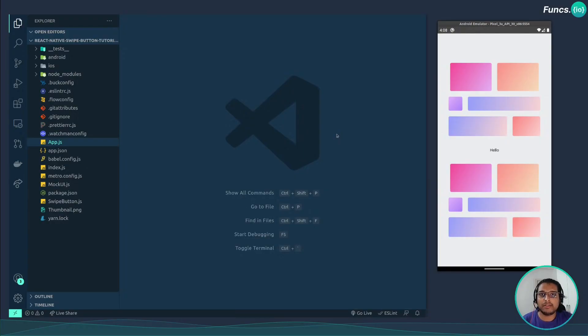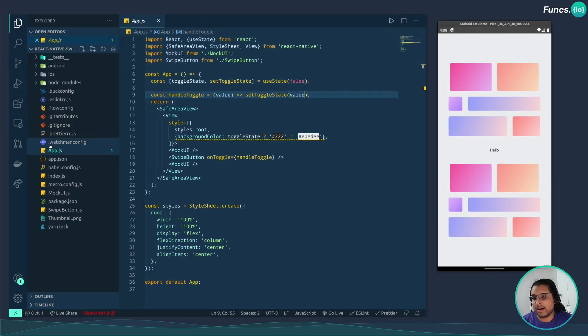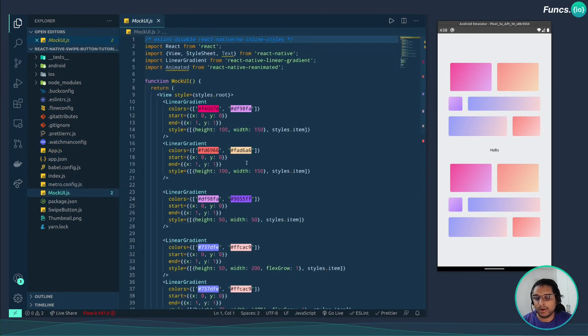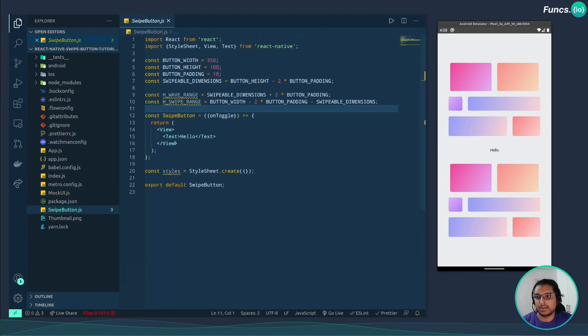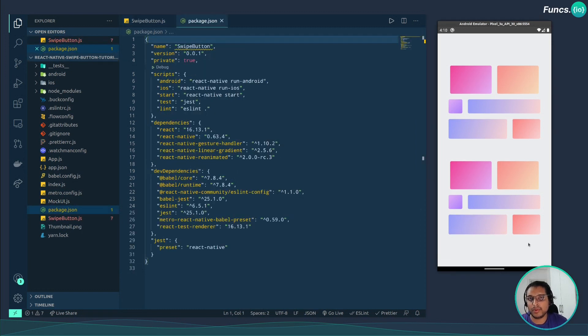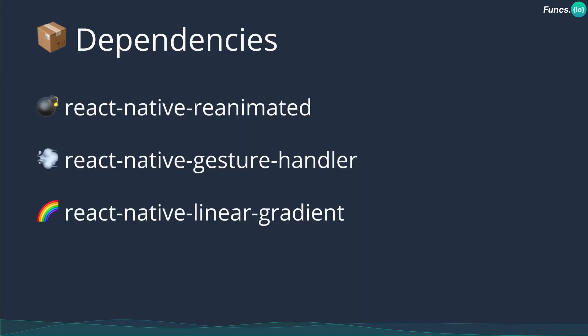Here I have a base React Native project setup with some boilerplate code. I have the app.js file, some mock UI, and the swipe button file which we'll be working on. Before moving forward, we need some dependencies — the list is shown on the screen. The first one is React Native Reanimated, the next is React Native Gesture Handler, and the last is React Native Linear Gradient.